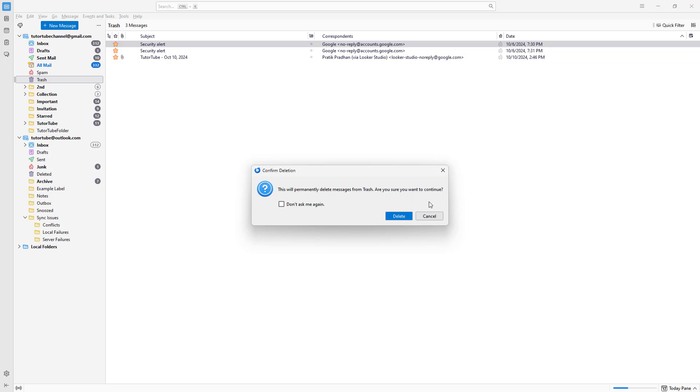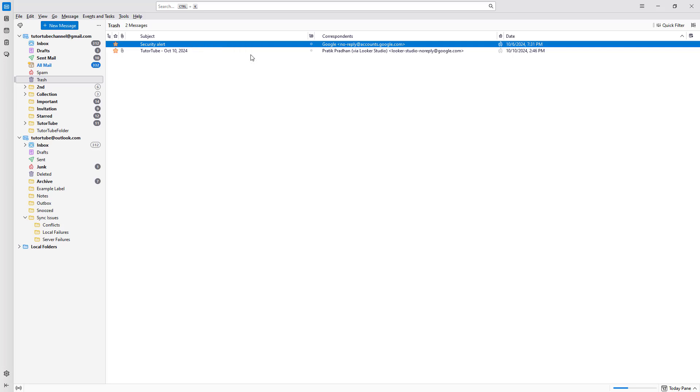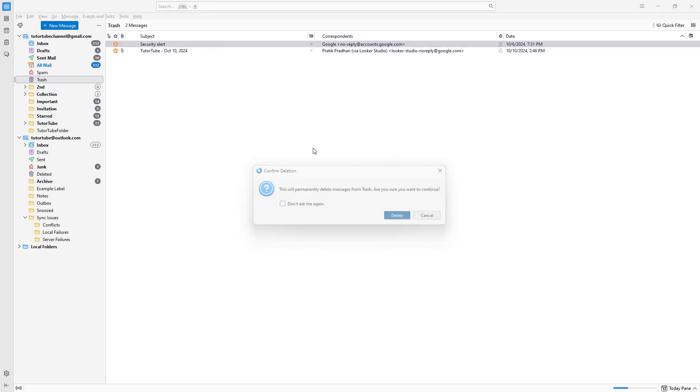This means you cannot recover the email anytime. So you can just go ahead and click on the delete button right here, and then it will be deleted just like this.